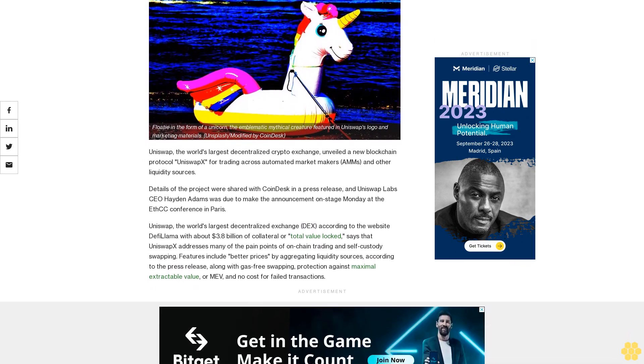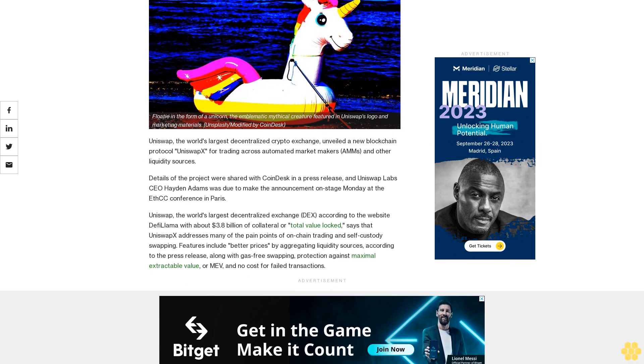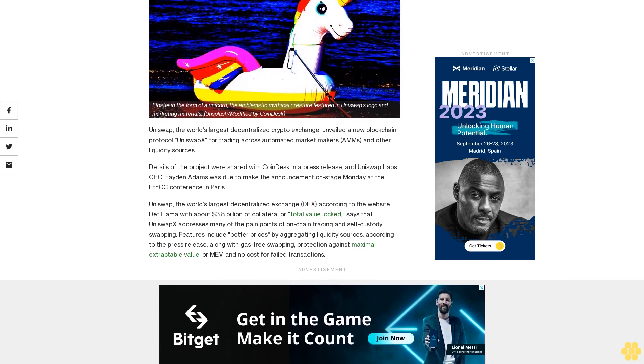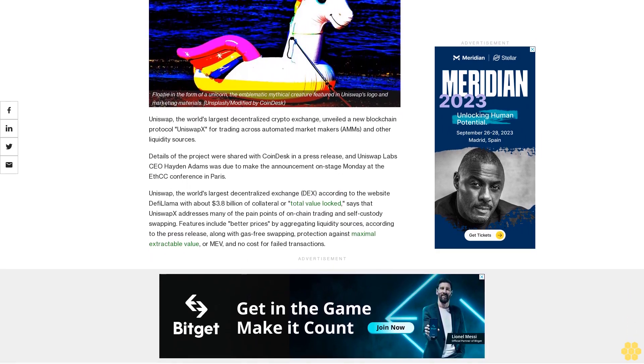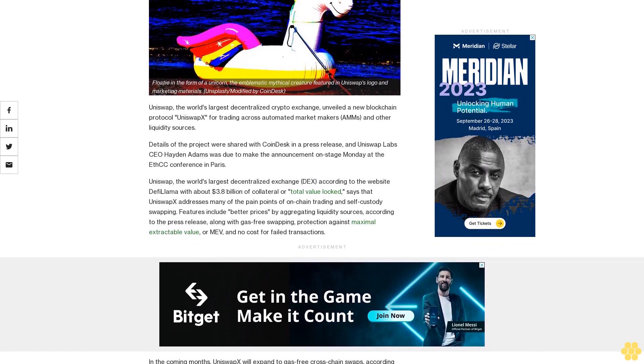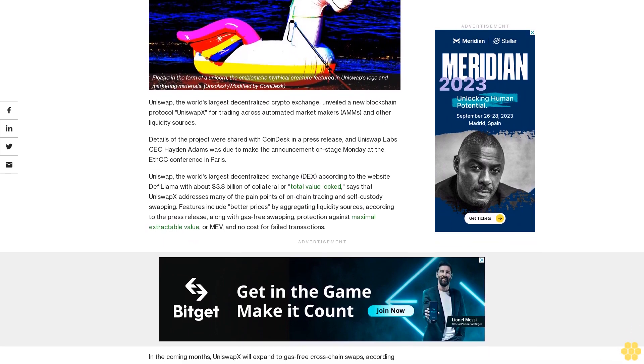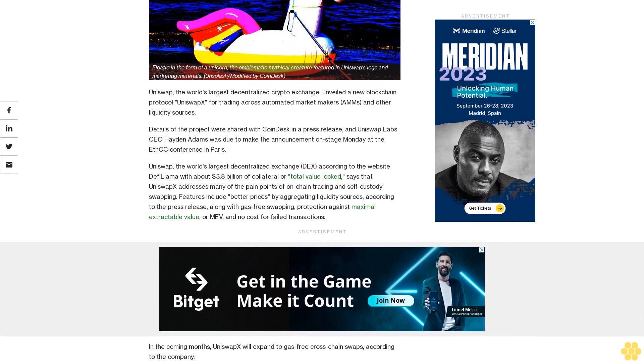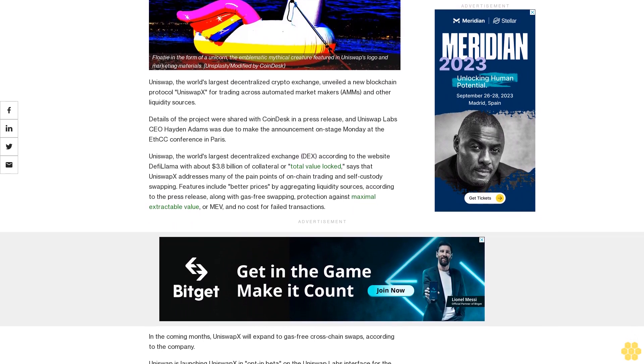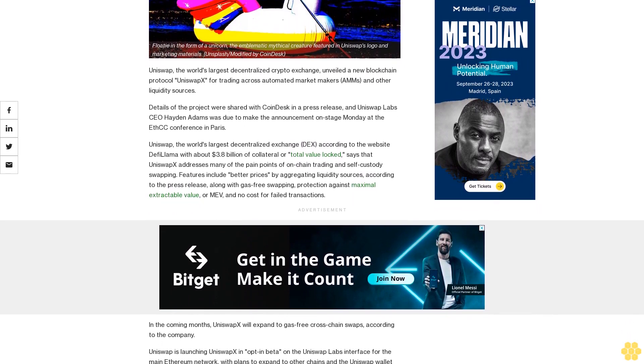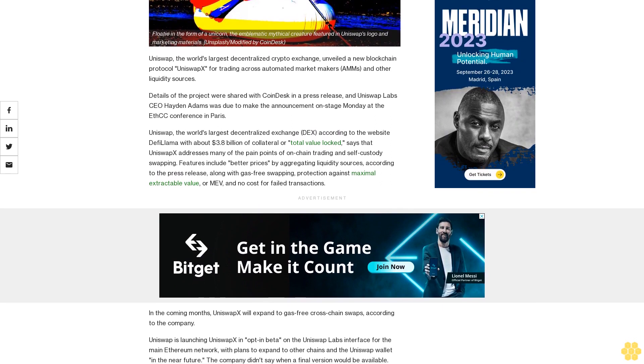The world's largest decentralized crypto exchange unveiled a new blockchain protocol, UniswapX, for trading across automated market makers (AMMs) and other liquidity sources. Details were shared with CoinDesk in a press release, and Uniswap Labs CEO Hayden Adams was due to make the announcement on stage Monday at the ECC conference in Paris.